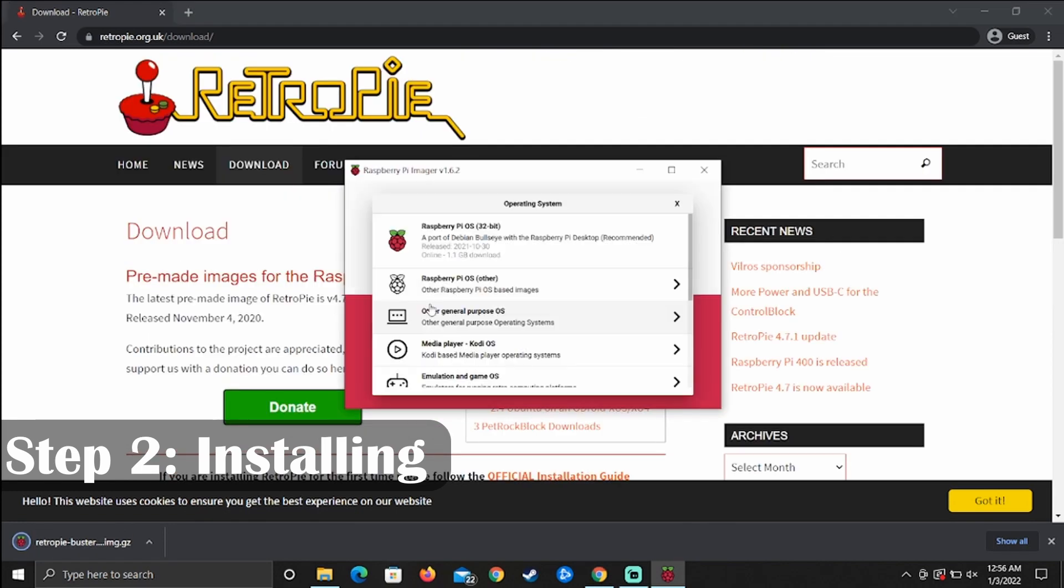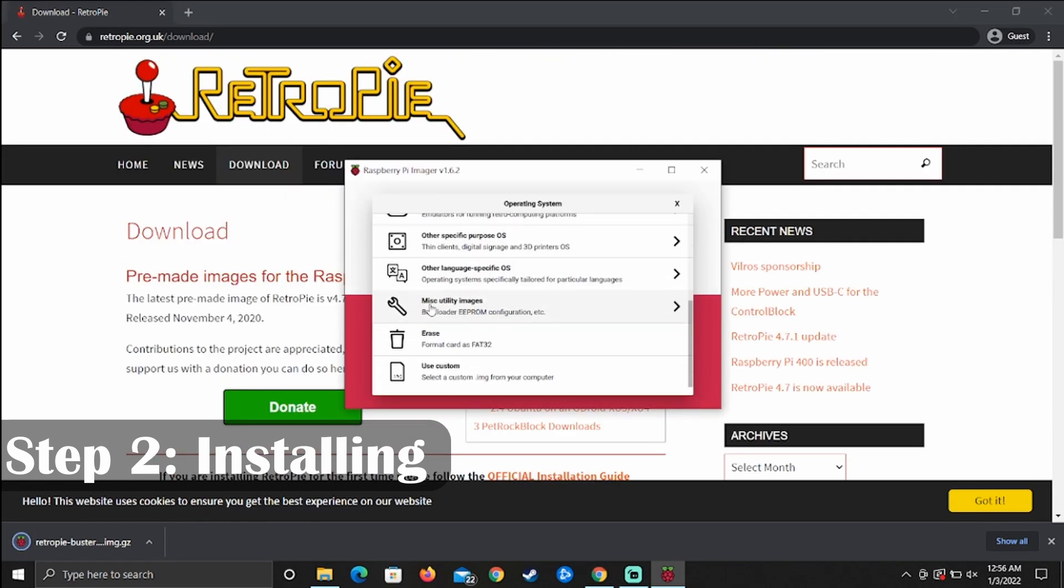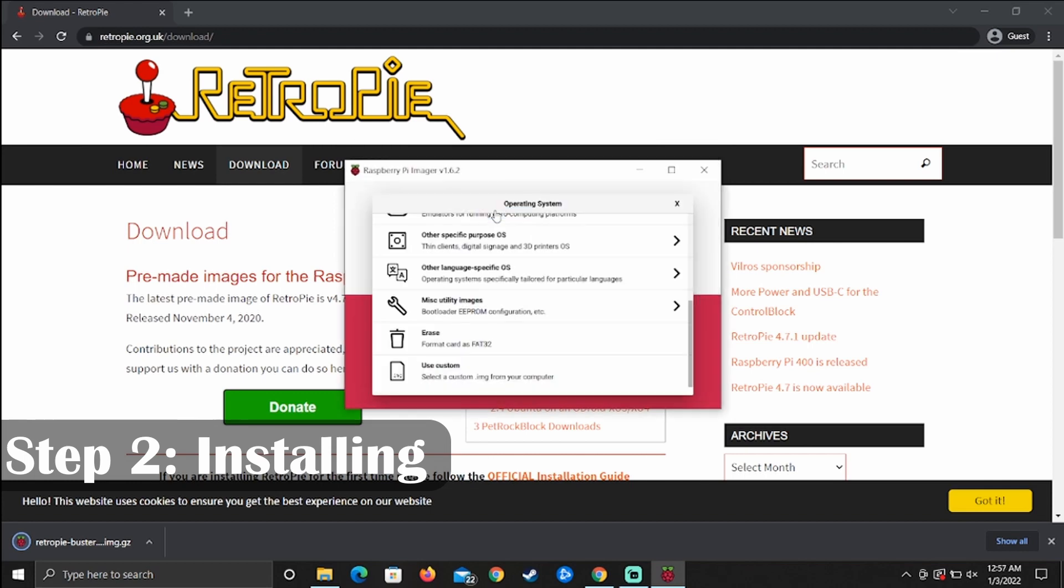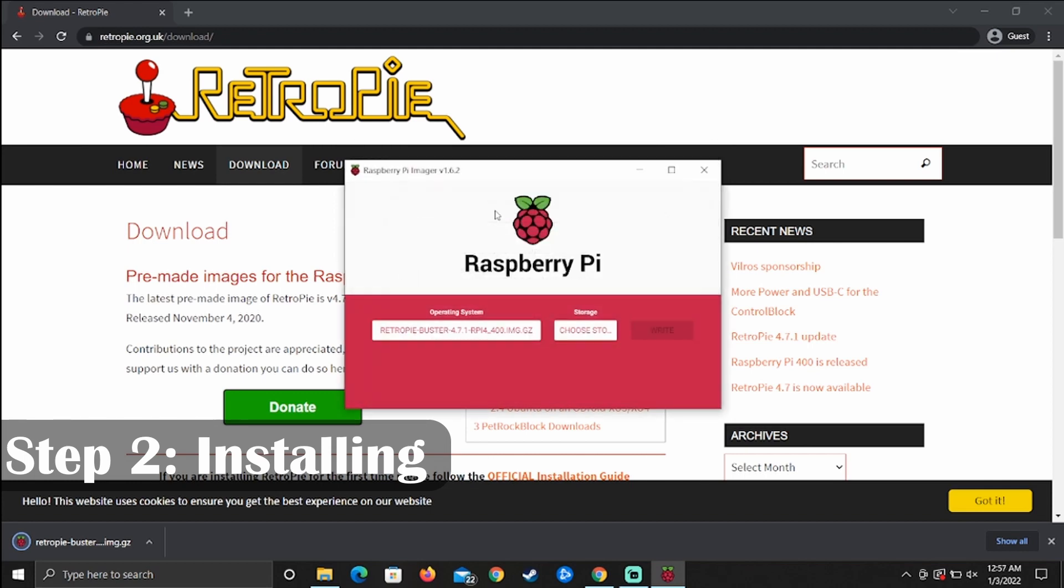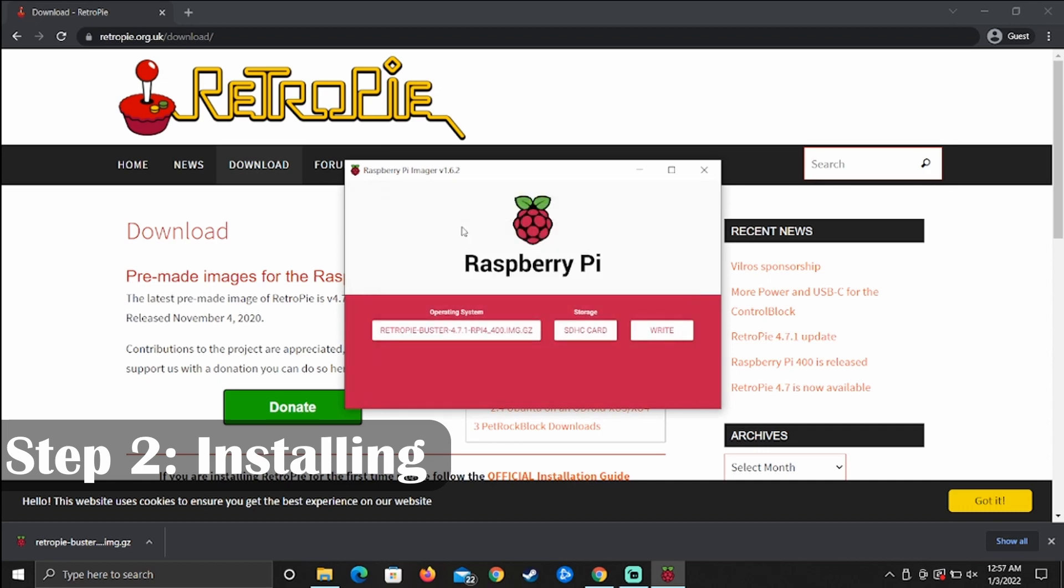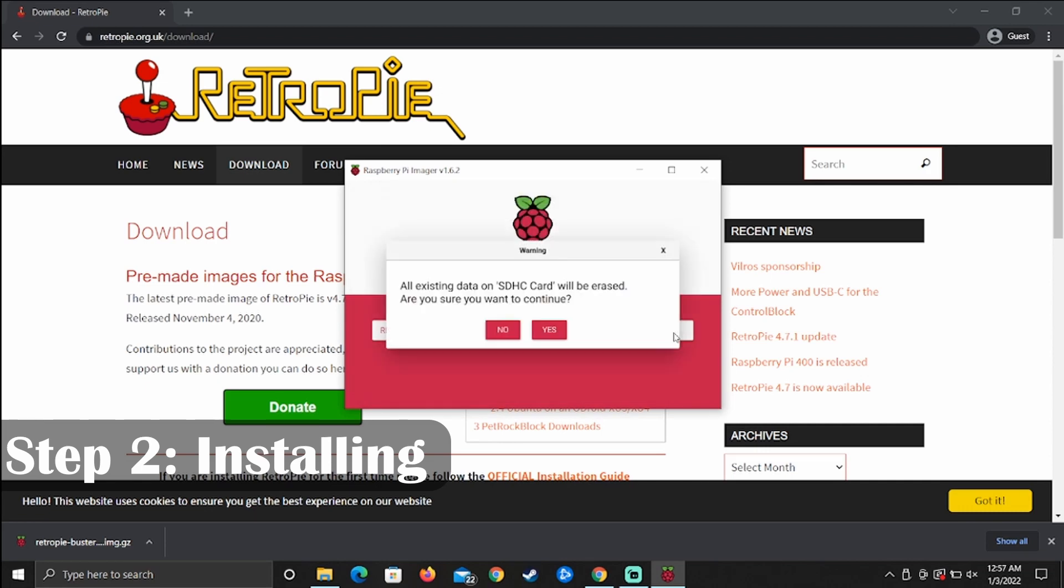Okay, now that that's done downloading, we can head over to our Raspberry Pi imager that we downloaded previously, and we can now track down our operating system RetroPie that we just downloaded. Now we just got to pick our storage device. As we already inserted our micro SD, we'll go ahead and find it for our storage device. Now we just simply write, and the Raspberry Pi imager does all the rest of the work.